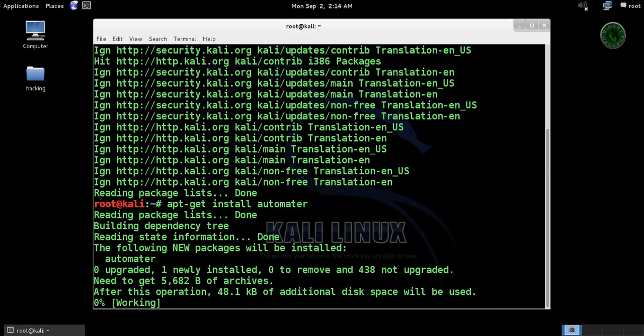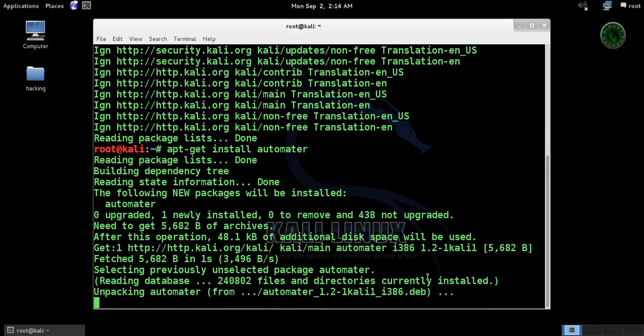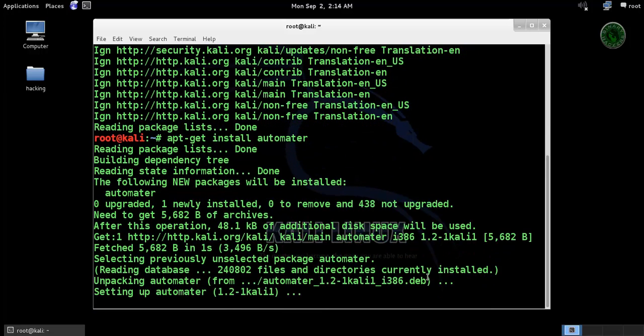Automater and press ENTER. Now it's downloading and installing the automater.